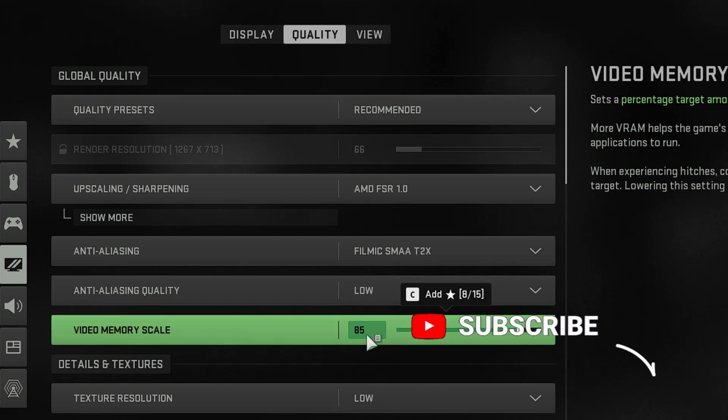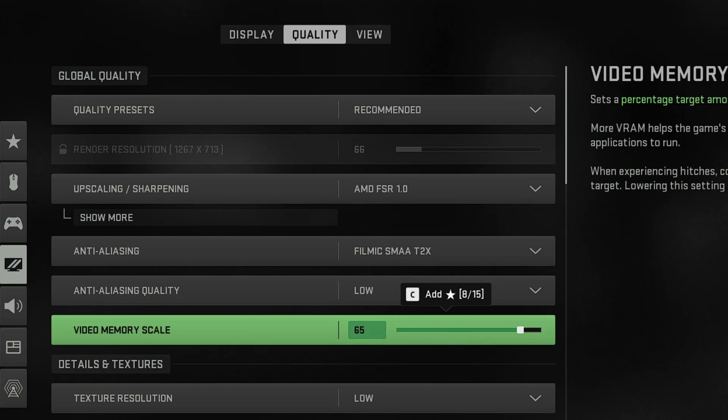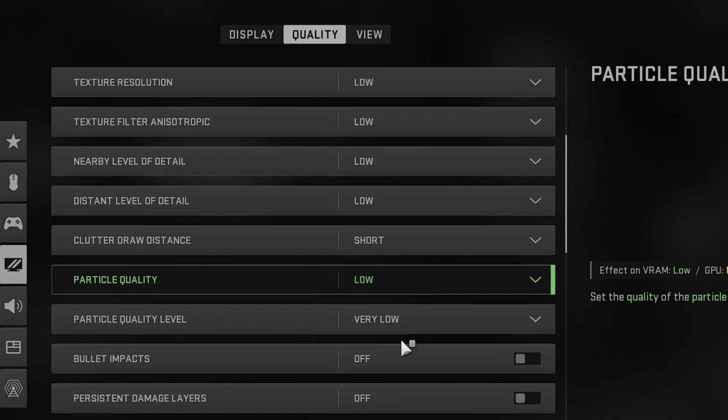Whatever the scale is present over here, I suggest you to go in between 60 to 70 instead of 80, 90, or 95. Suppose I'll go with 65. Next, please scroll to the bottom.